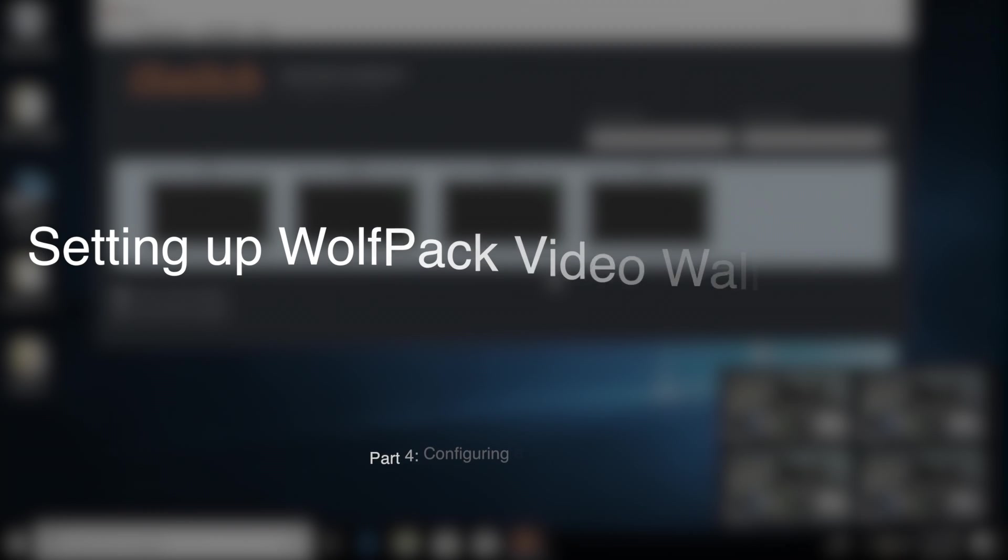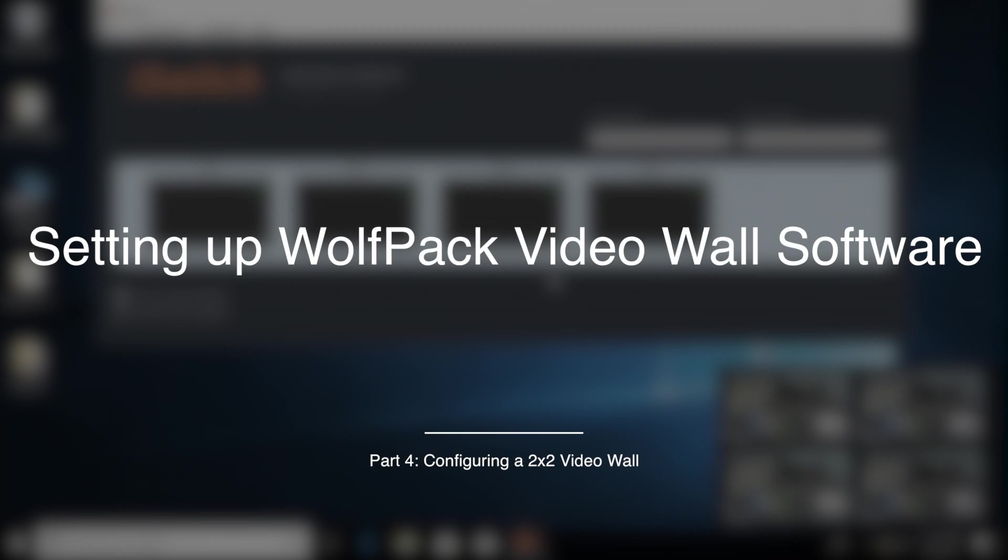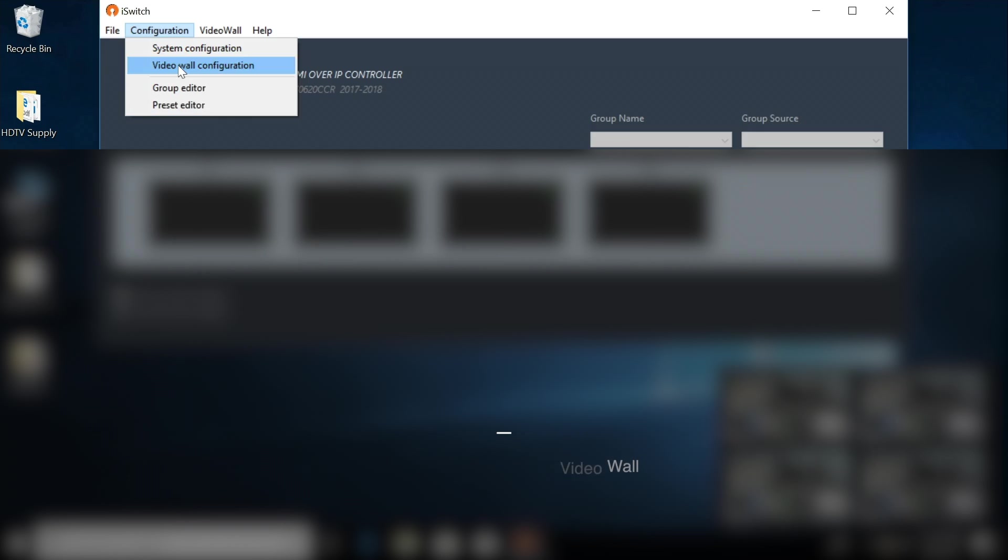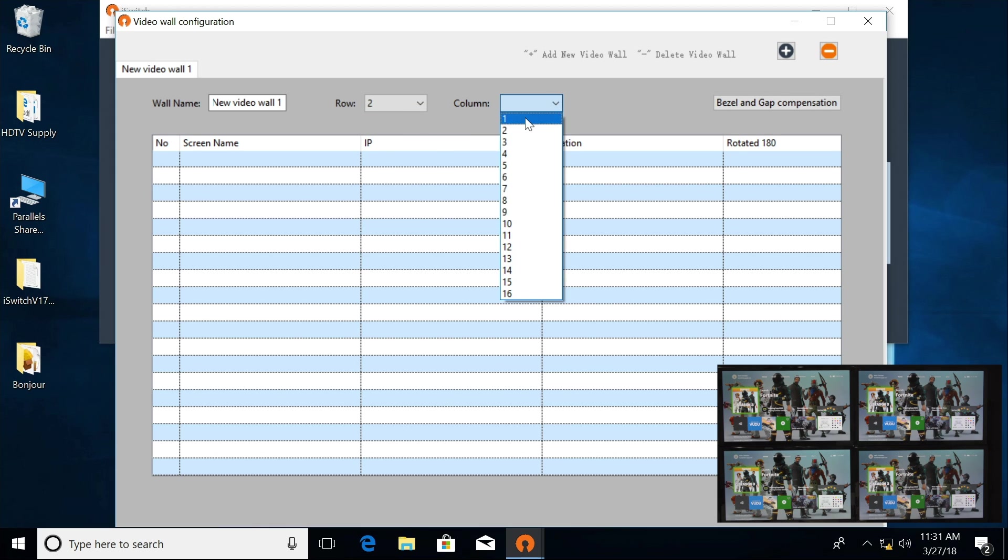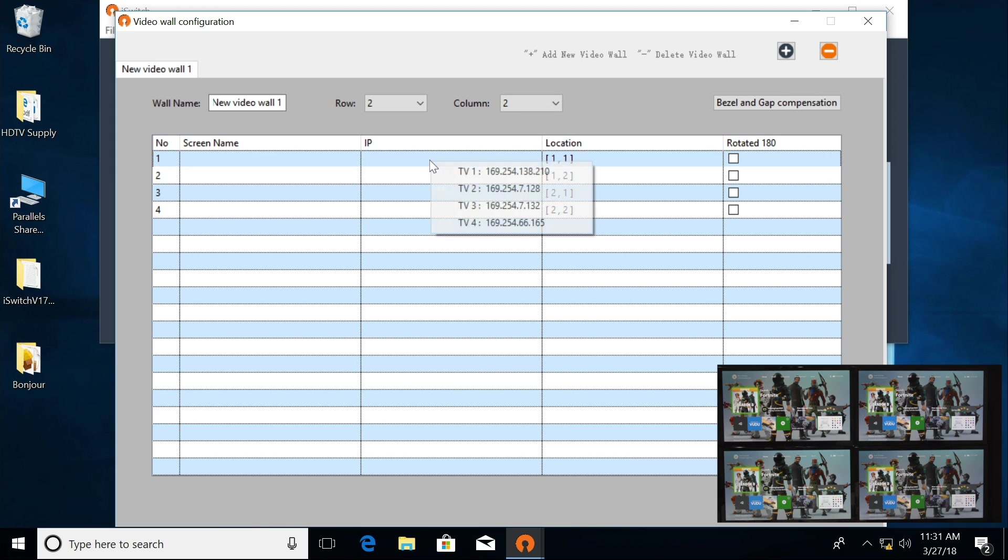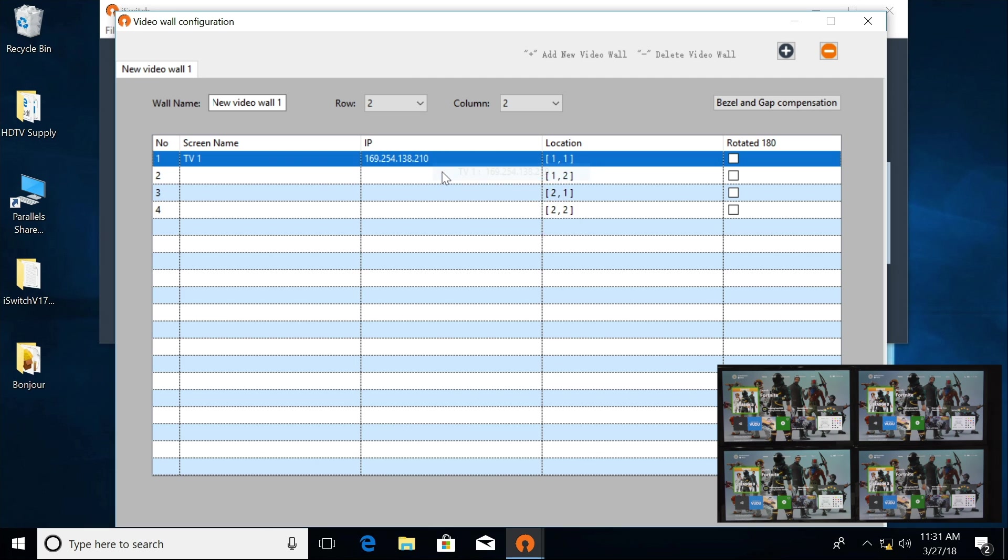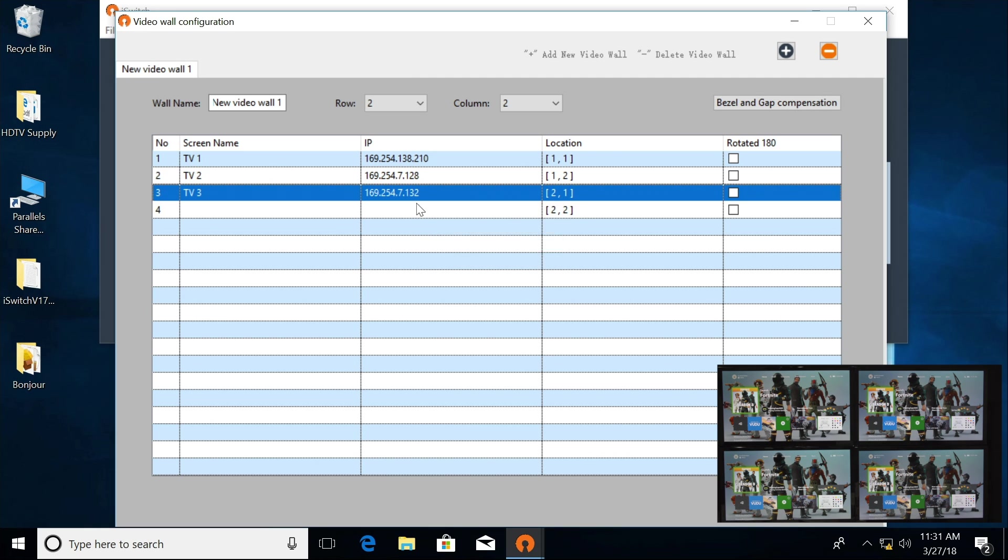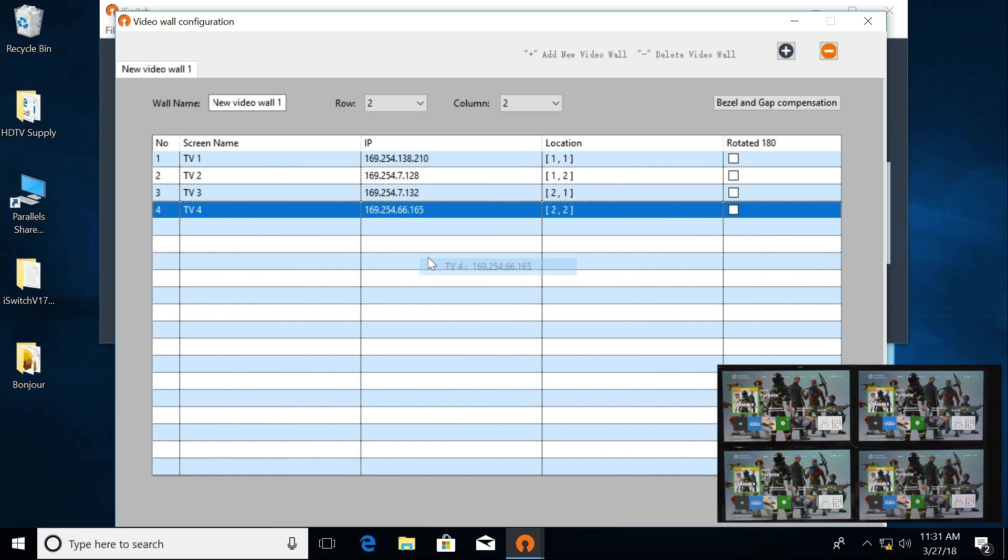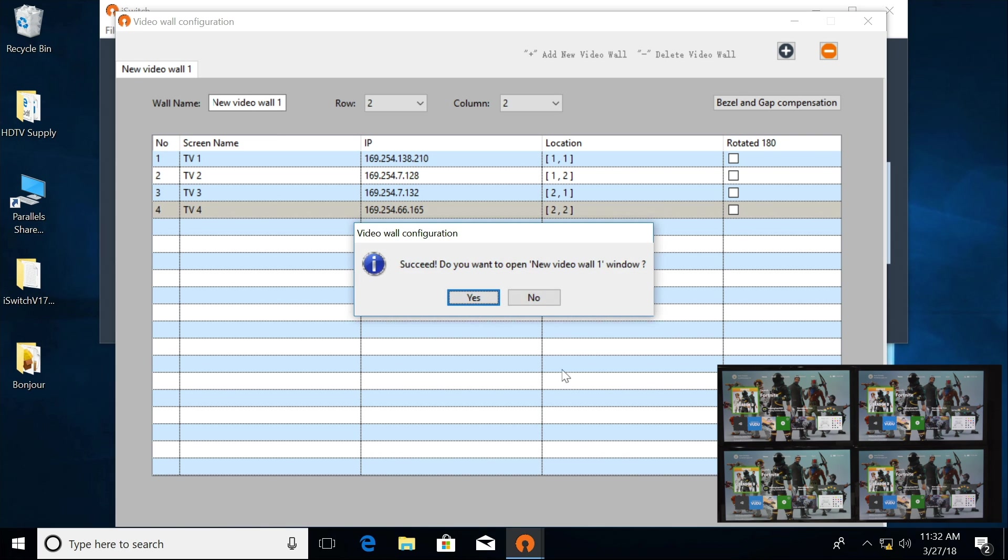If you want to just do a standard video wall like this, we're going to go into Configuration, Video Wall Configuration. We have two rows and two columns, and we're going to select our TVs here. Click Save.